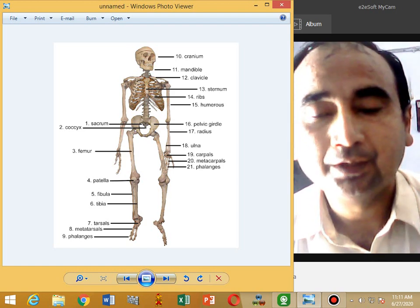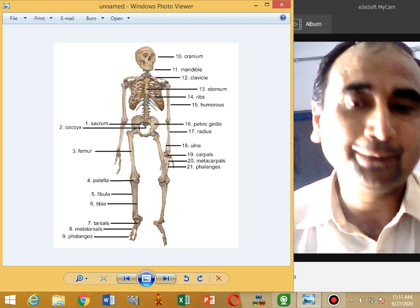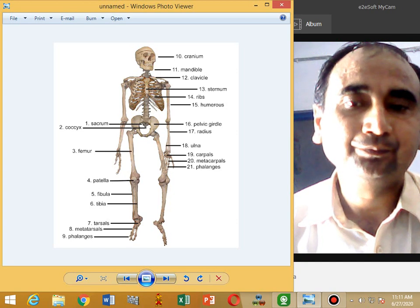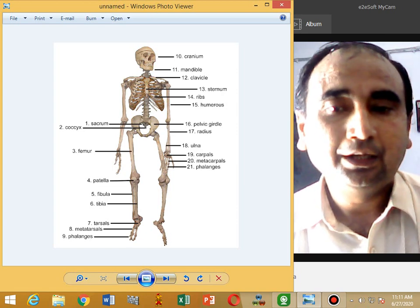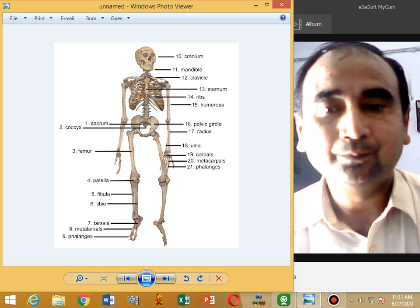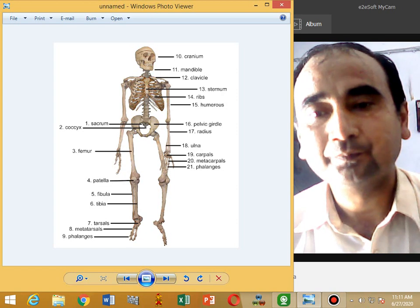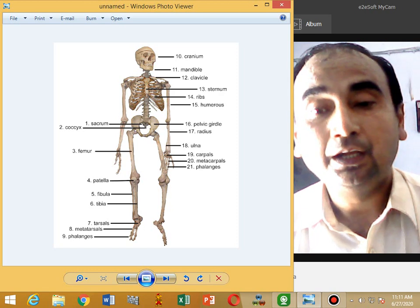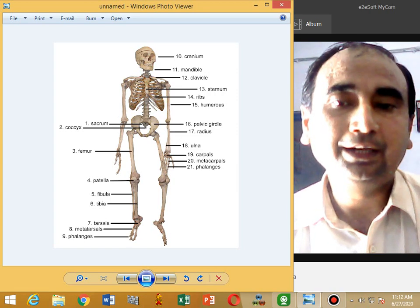Now we study the appendicular skeleton. The appendicular skeleton includes the pectoral girdle and its appendages, and the pelvic girdle and its appendages. The pectoral girdle and appendages contain the humerus bone. Its proximal end forms the ball and socket joint with the scapula. The distal end of the scapula forms the hinge joint with two bones called the radius and ulna.